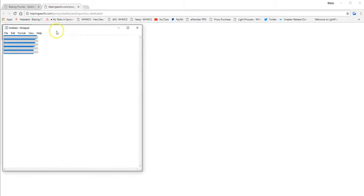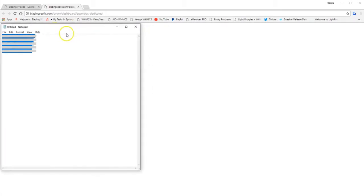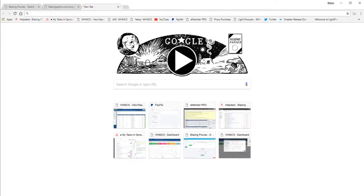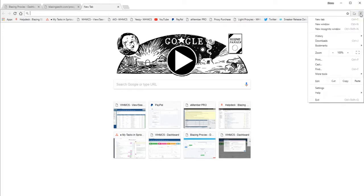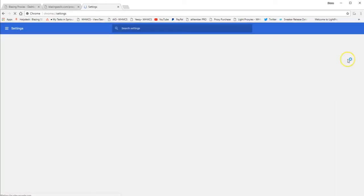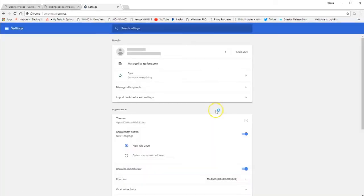So now I'll show you how to manually assign your proxy IPs along with port number into your Chrome settings. So what you need to do is select your settings into Google Chrome. So your settings for Google Chrome is these three little dots over here. Then you want to go down towards the bottom, select settings.